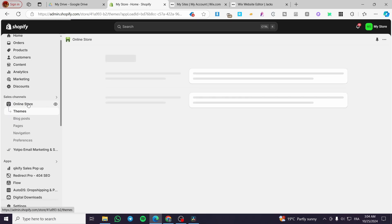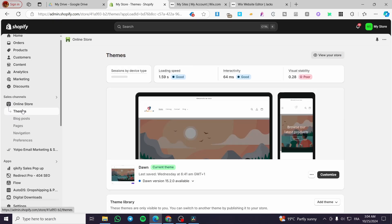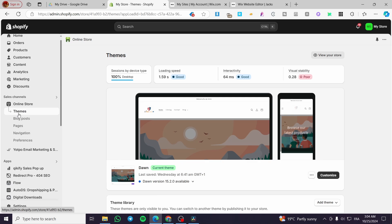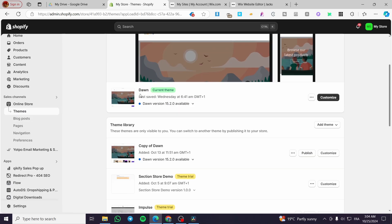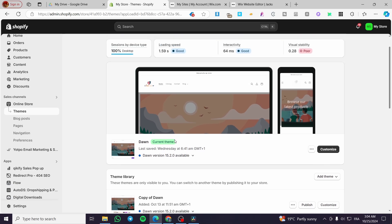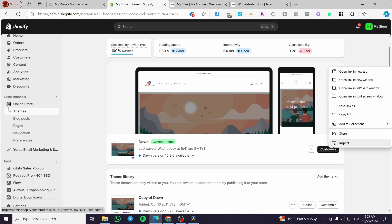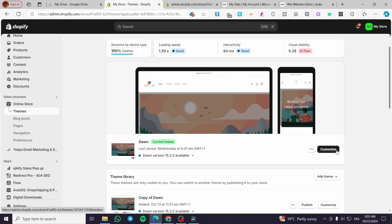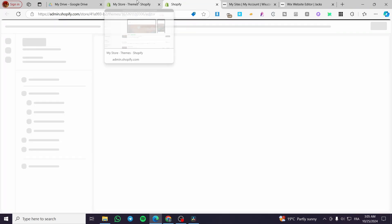The first thing you need to do is head over to Themes and select the Dawn theme. You can go ahead and use this process for any theme you have, but in my case I will select the Dawn theme. After you have set up the Dawn theme, we are simply going to open up the customizer.